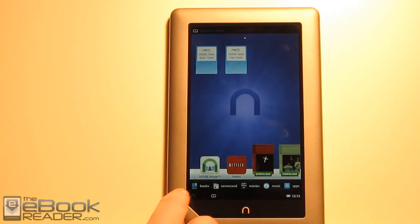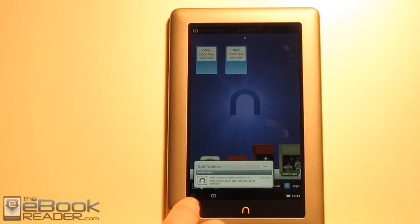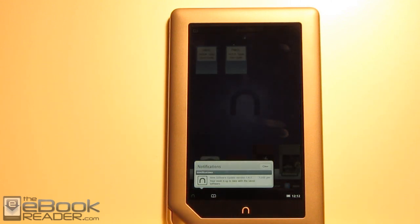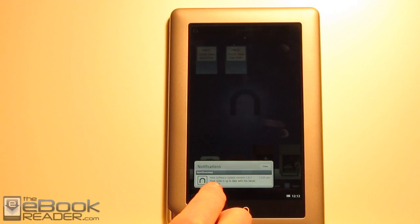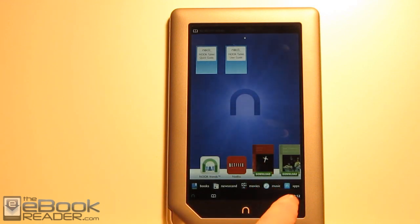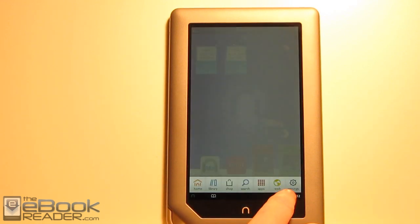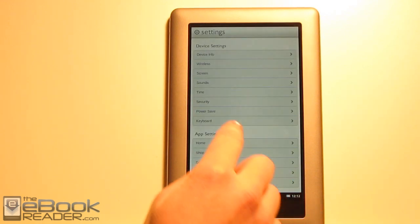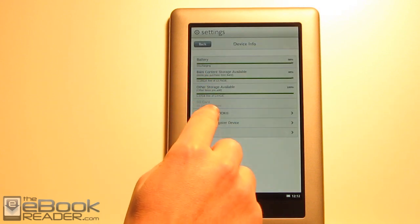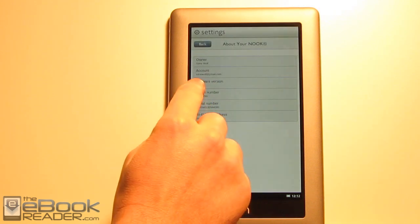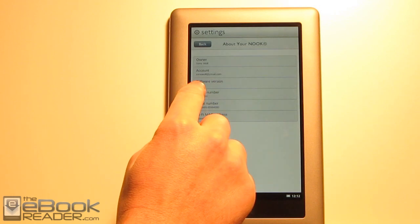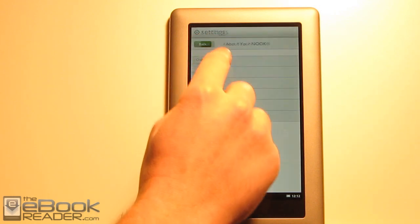So the first thing I did is I went ahead and got everything set up here. It's basically out of the box state. We've got firmware 1.41 on here, the new firmware from Barnes & Noble. To check this, go to settings, then device info, then about your Nook. It will tell you right here, software version 1.41.